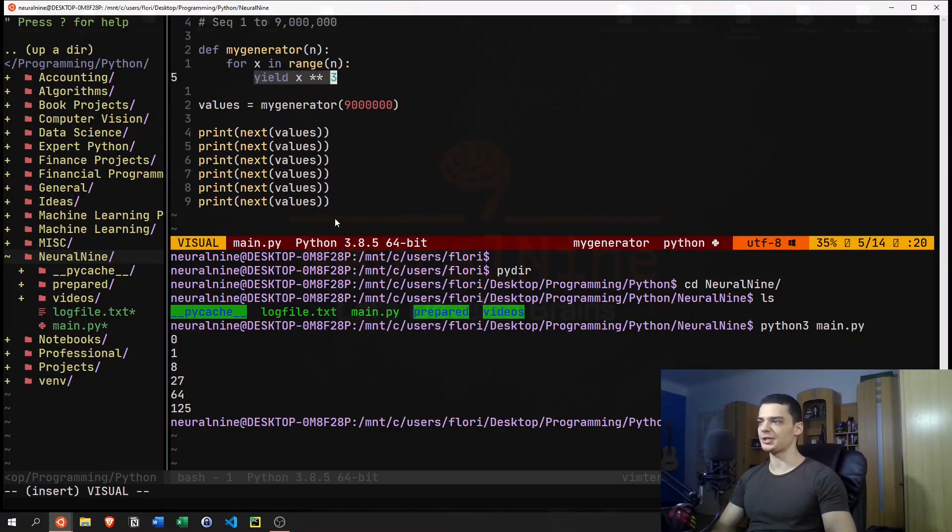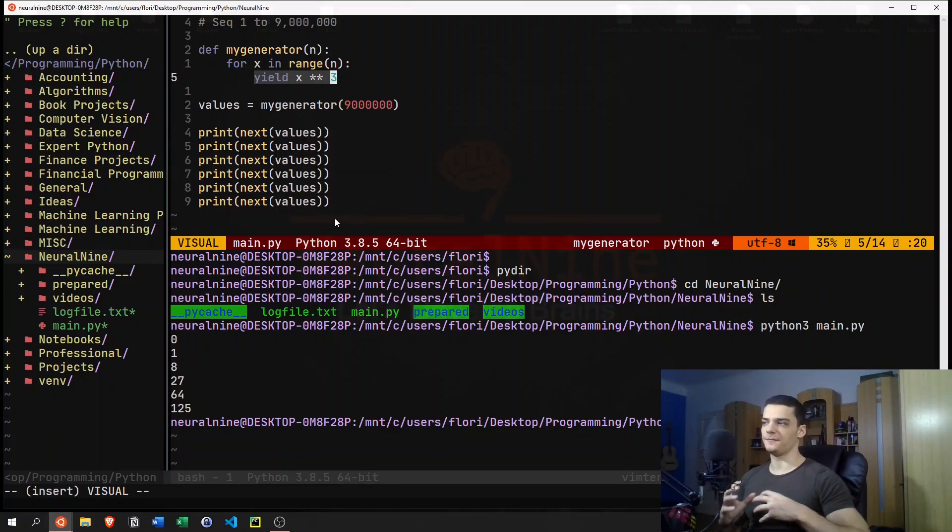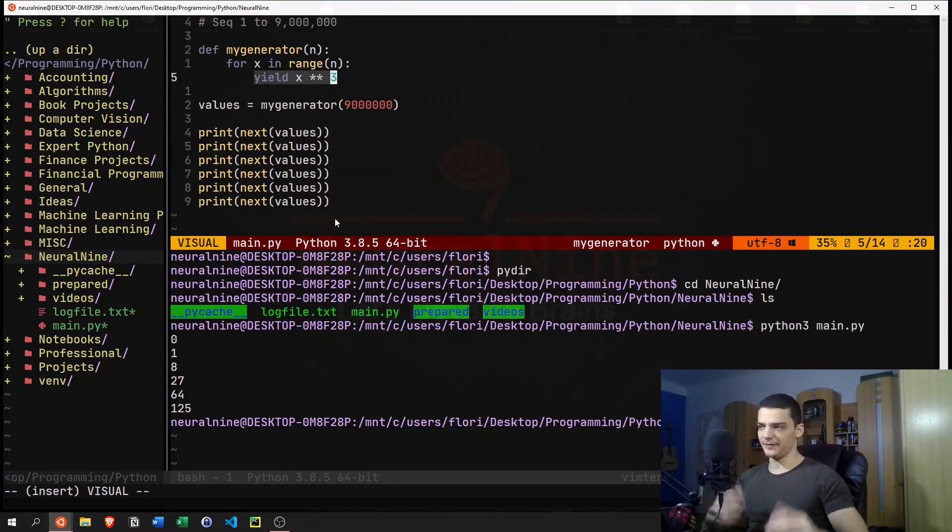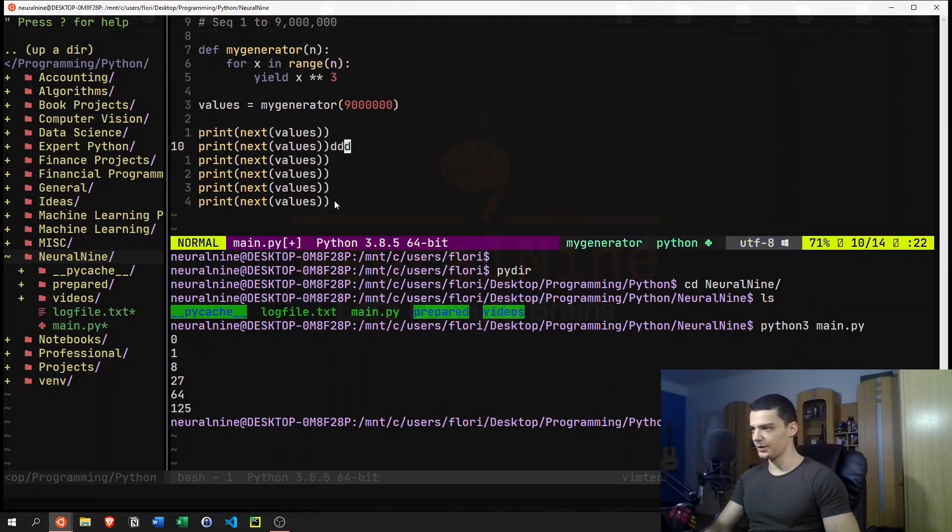So you can essentially see that the next keyword always gives us the next yield statement. So yield is essentially just a way of returning a value. But not in the way that you then get out of the function.